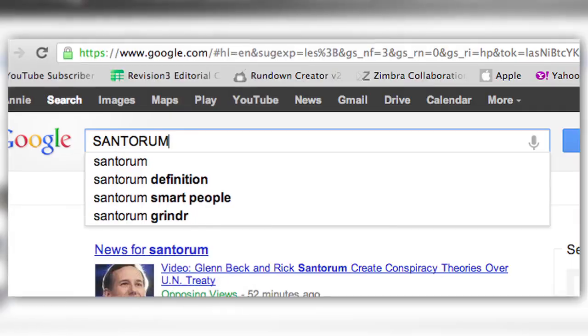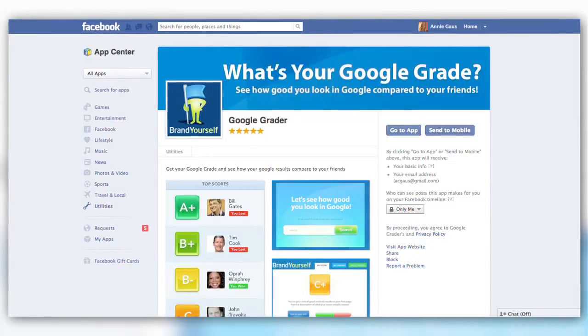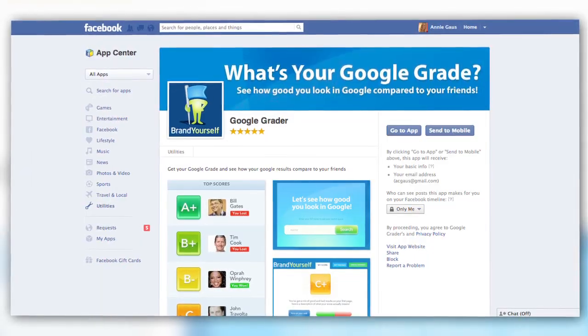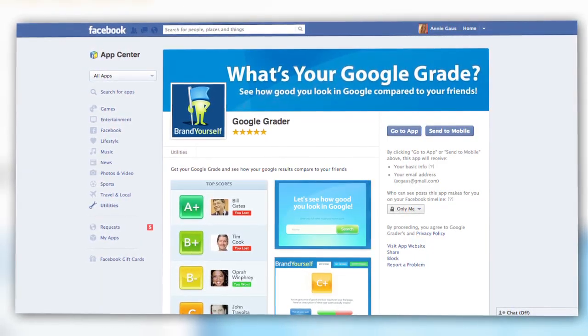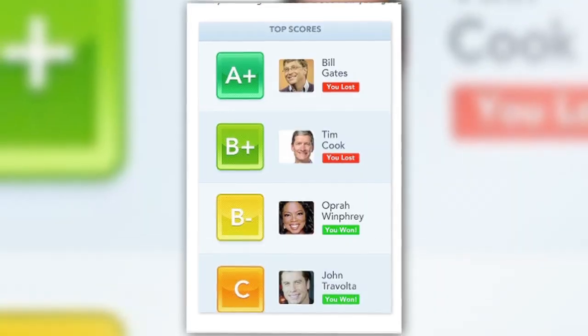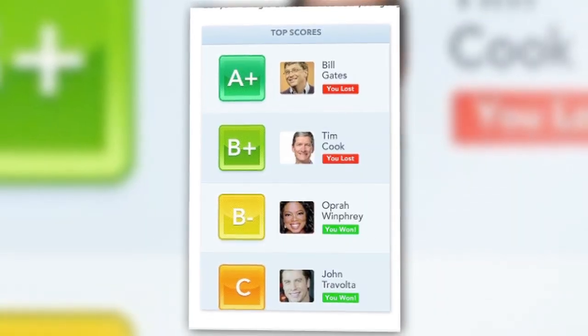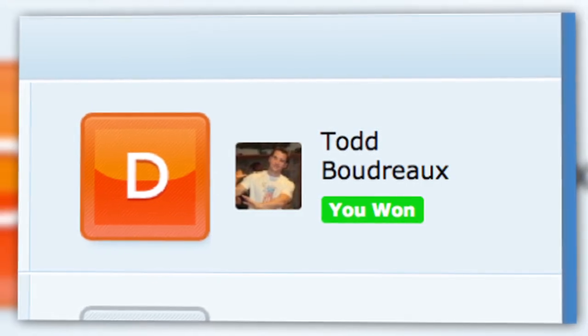Just ask former Senator Rick Santorum. If you're curious about how your search compares to those of your friends, there's a Facebook app called Google Grader. Though limited in its usefulness, it'll give you a shallow overview of your online rep and let you compare it to the likes of Bill Gates, Oprah, or your less reputable friends.